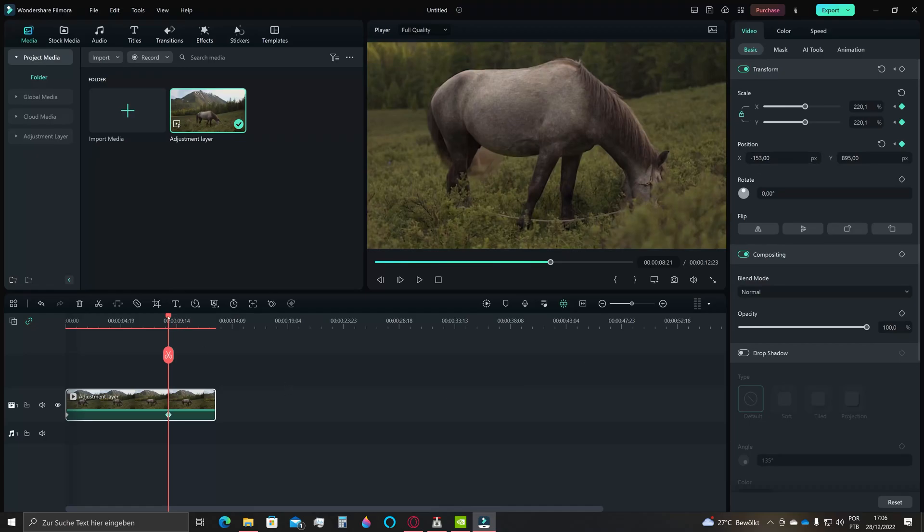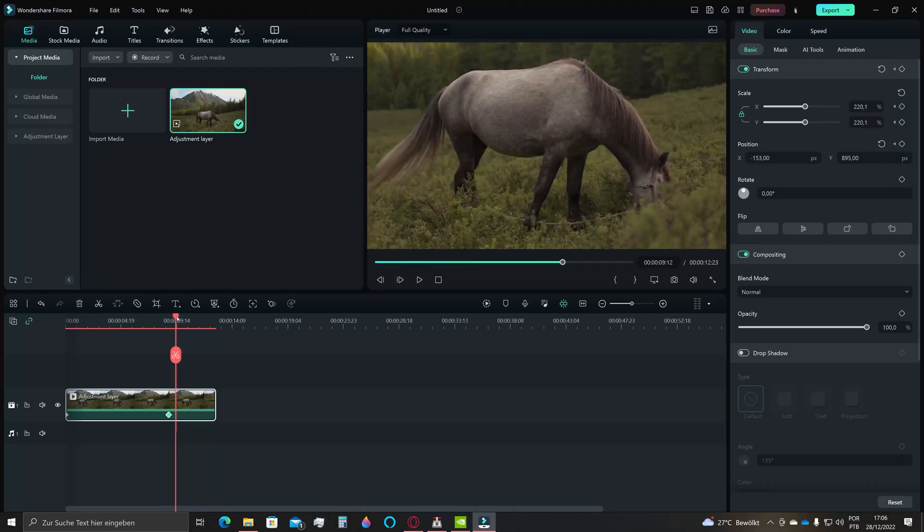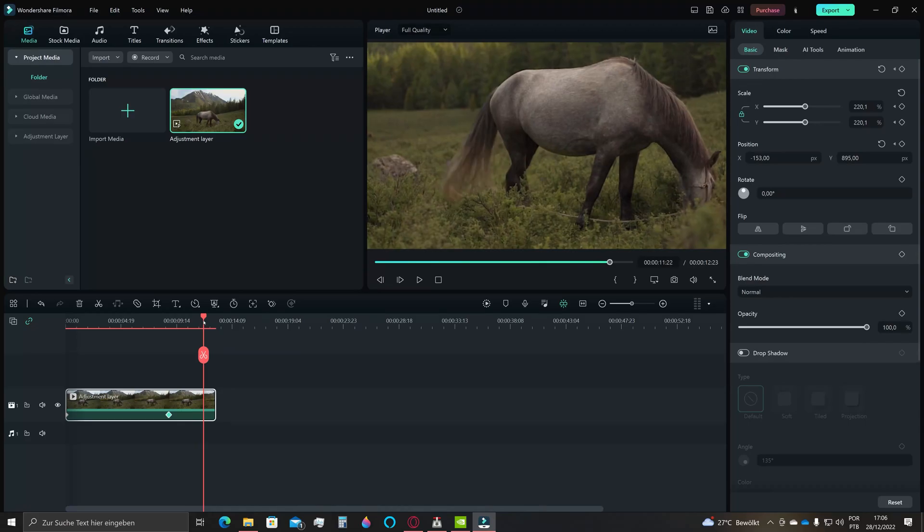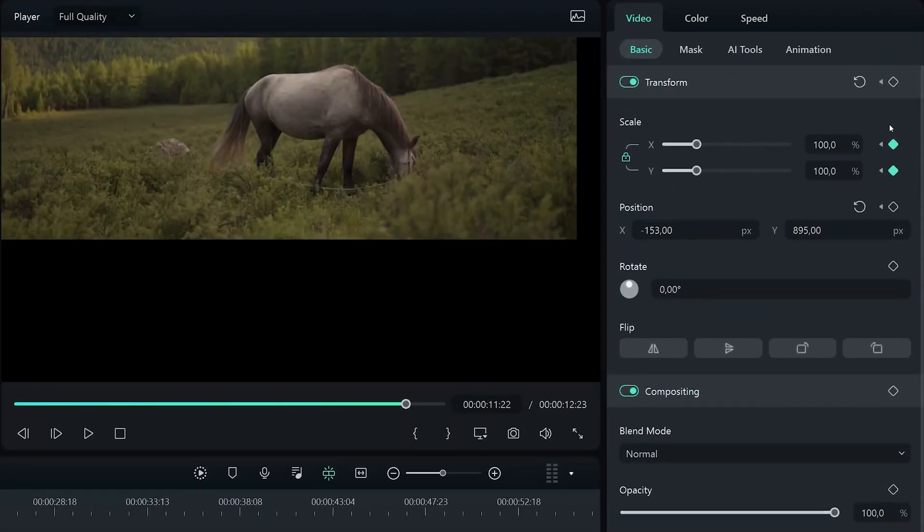Now I advance a little bit more in the timeline and then click on the diamonds again to create another starting point. Now I'll go here to the end of the video and simply press this reset icon of the scale and position. That's pretty much it!